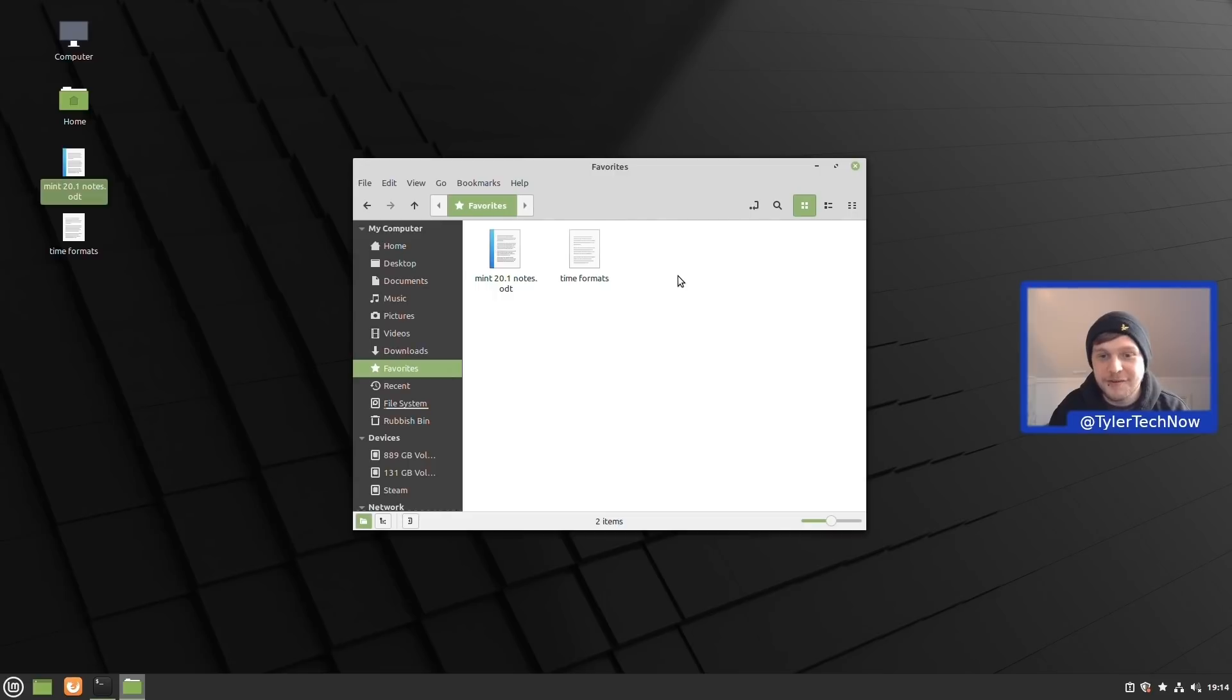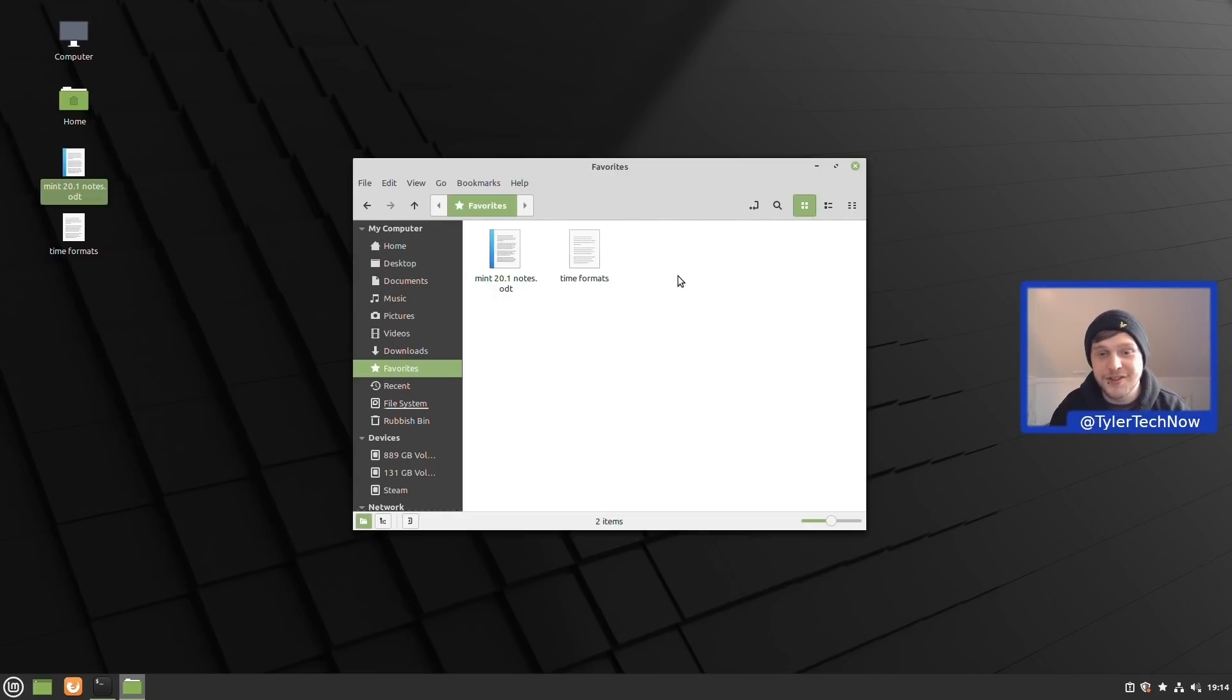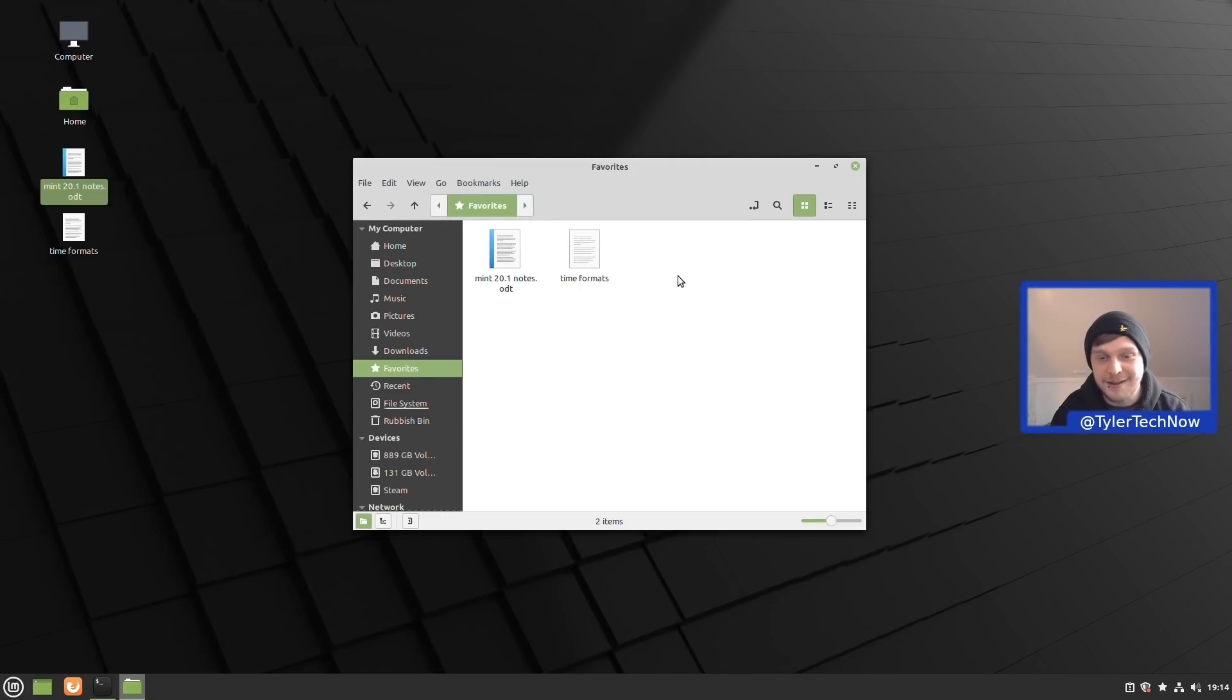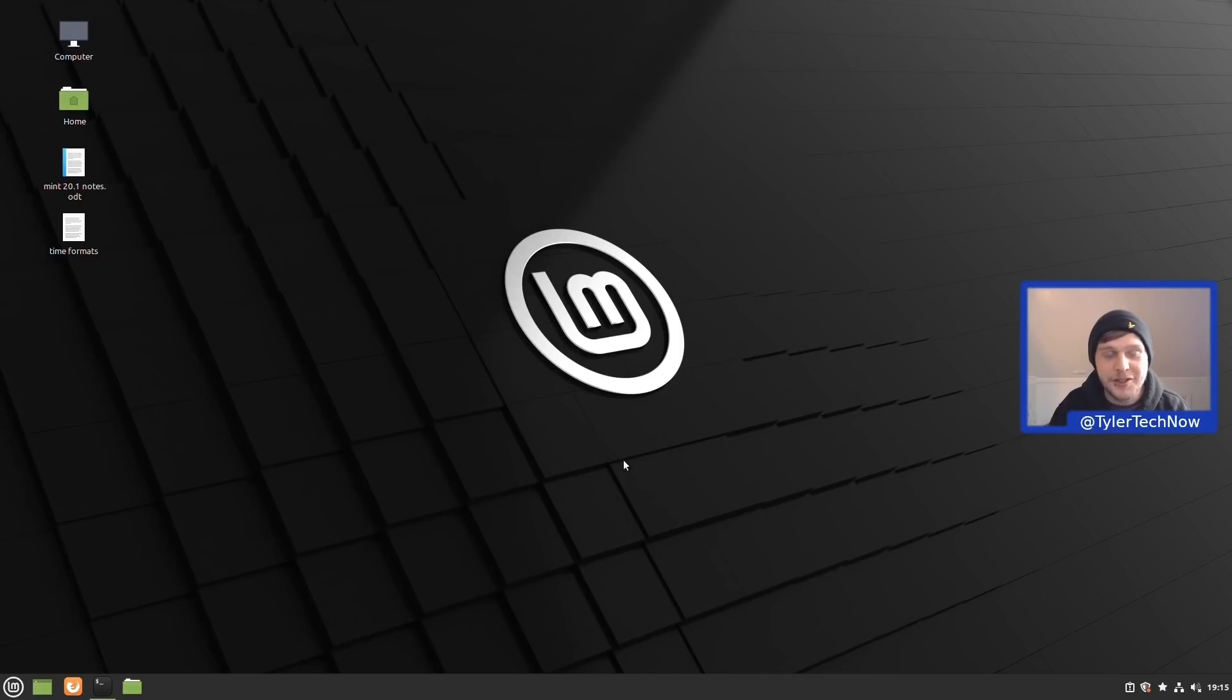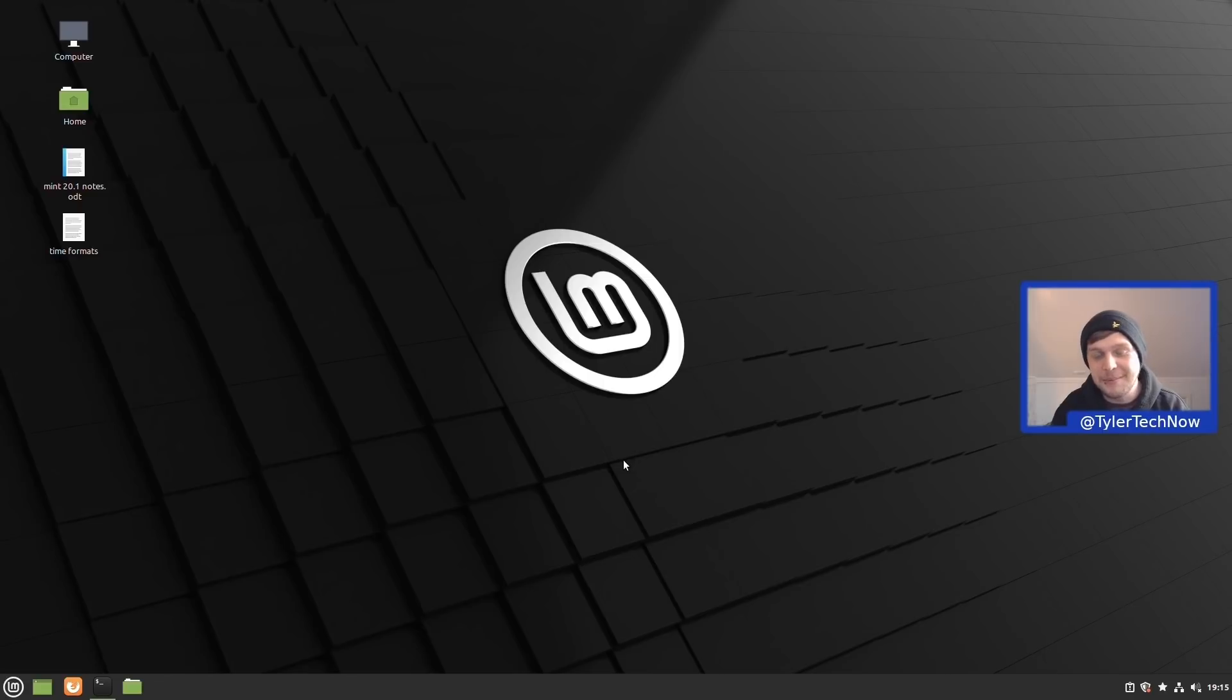As well as the option to favorite files, Nemo will also now show thumbnails for files up to the size of 64 GB, and the file roller now supports ZSTD compression. The newest versions of Linux Mint 20.1 also come with a couple of new applications, the first one being an IPTV player.